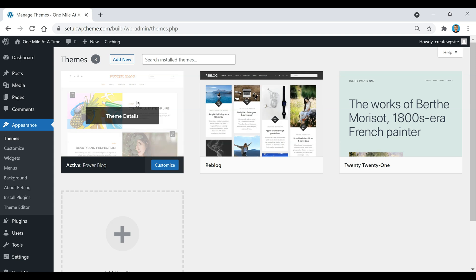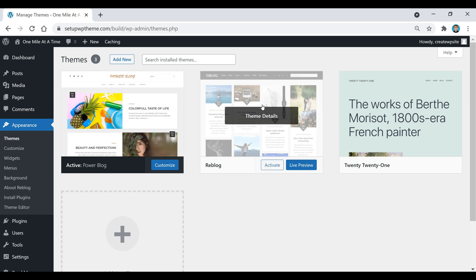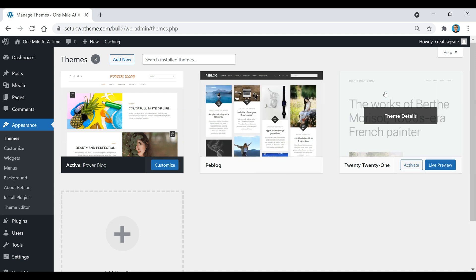You'll notice if you put your mouse over each one of the themes and just hover over it, you'll see that there's nowhere to actually delete the theme. So what we need to do is just simply click on the theme